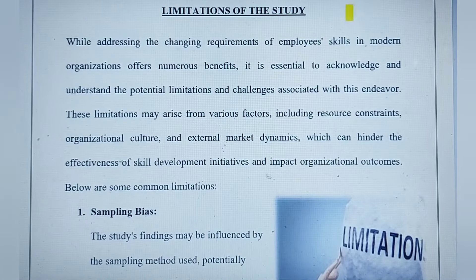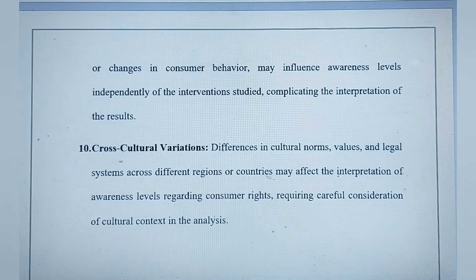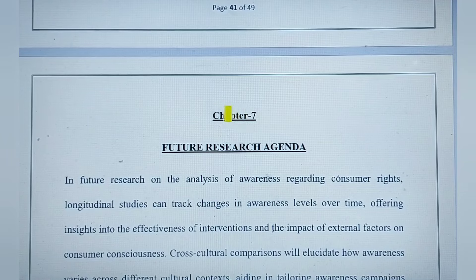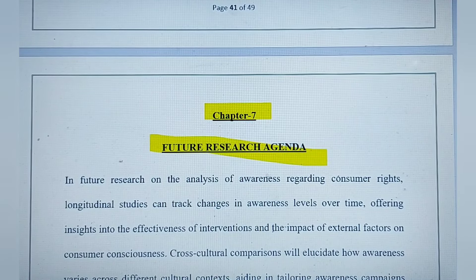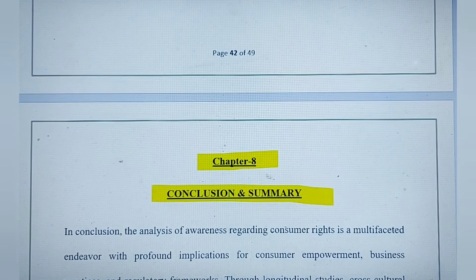Chapter 1 is the introduction. Chapter 2 is the literature review. Chapter 3 is research methodology, where you mention: rationale, statement of the problem, objectives of the project, significance of the study, research design, nature and sources of data, sampling methods, and the tools used. If you used a questionnaire, mention it along with the page number.